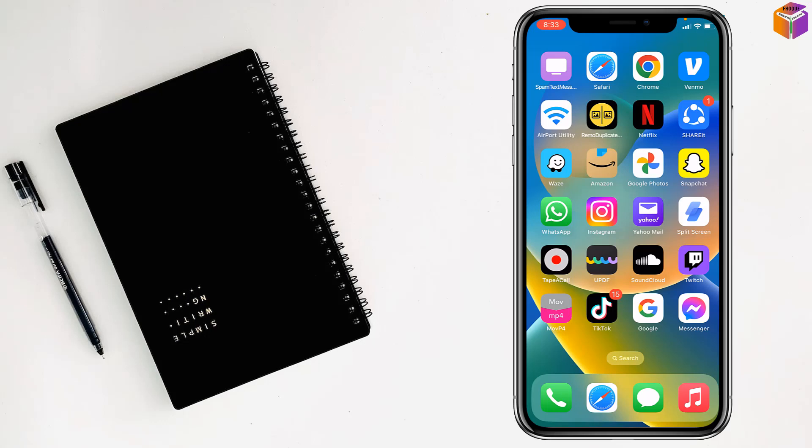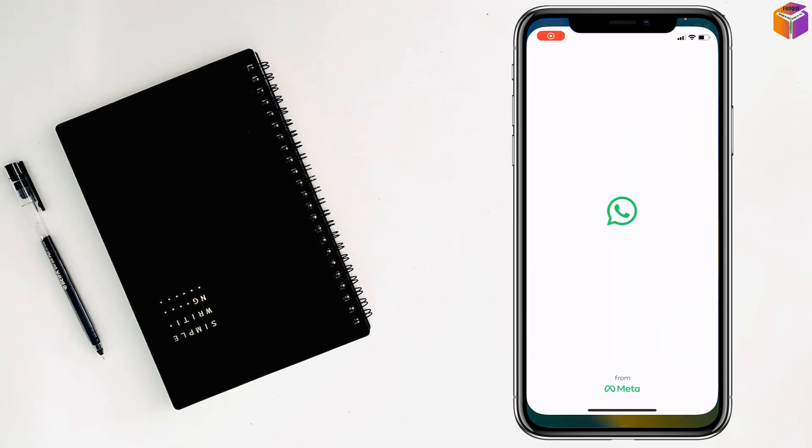Friends, today I am going to show you how to change chat wallpaper of WhatsApp on iPhone. To change chat wallpaper of WhatsApp on iPhone, first you have to open WhatsApp.